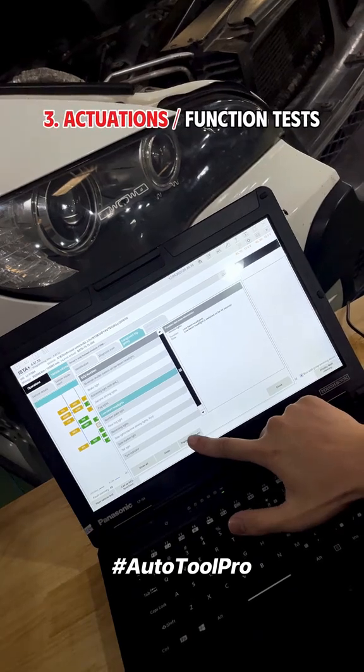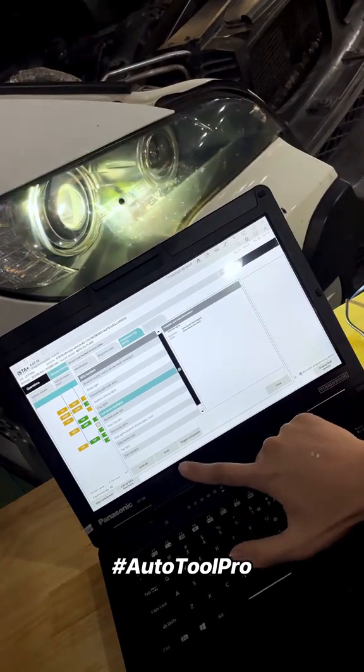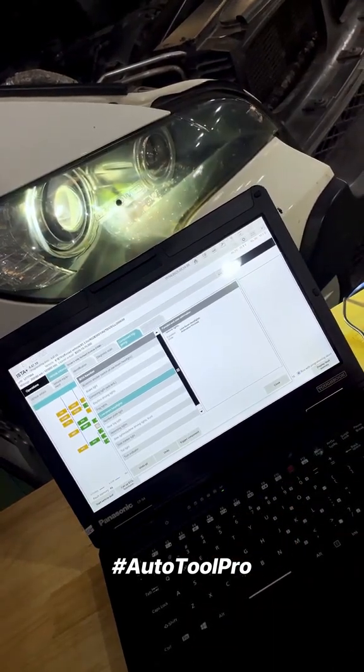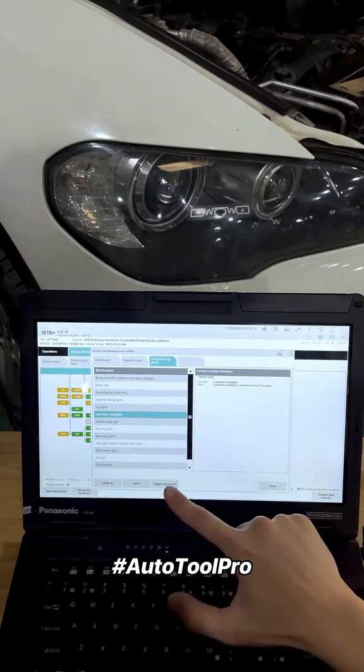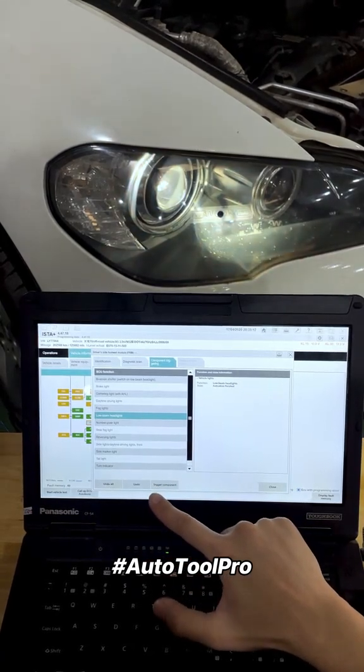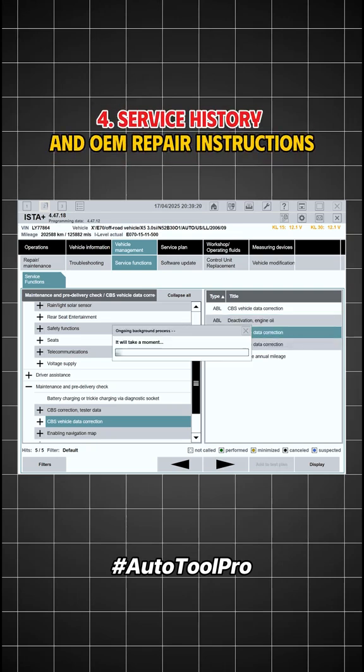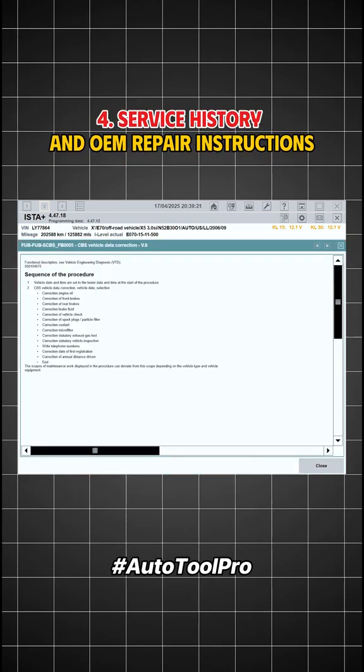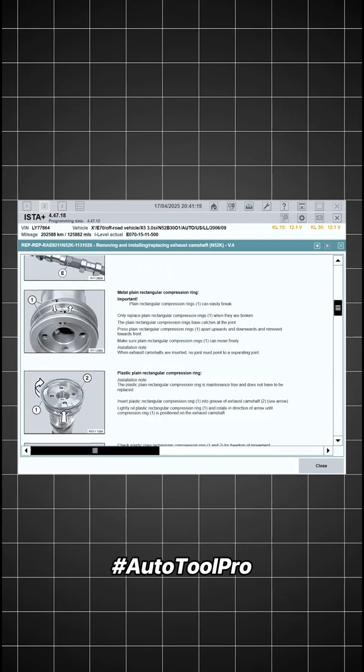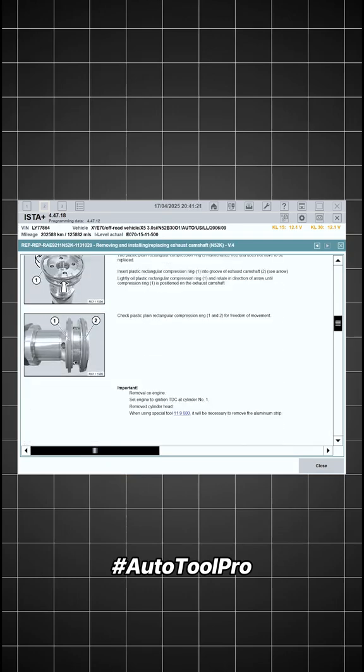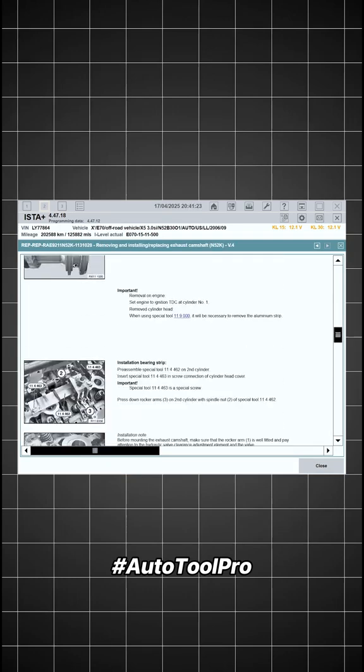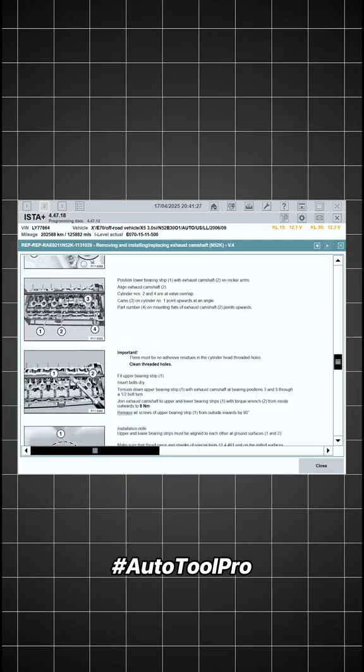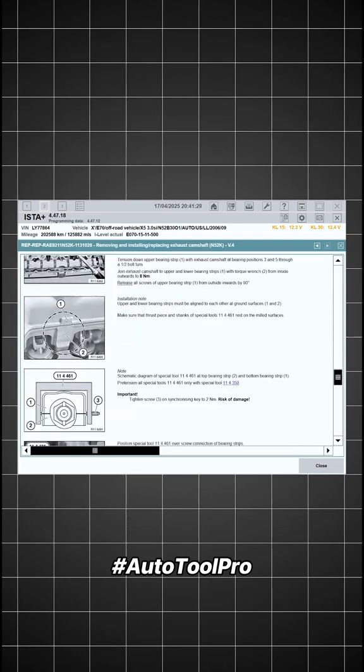Actuations function tests. ISTA-D allows activation of individual modules or components to test their specific functionality. Service history and OEM repair instructions. The software can retrieve scheduled maintenance history and access official BMW instructions for correct installation and removal procedures of vehicle components.